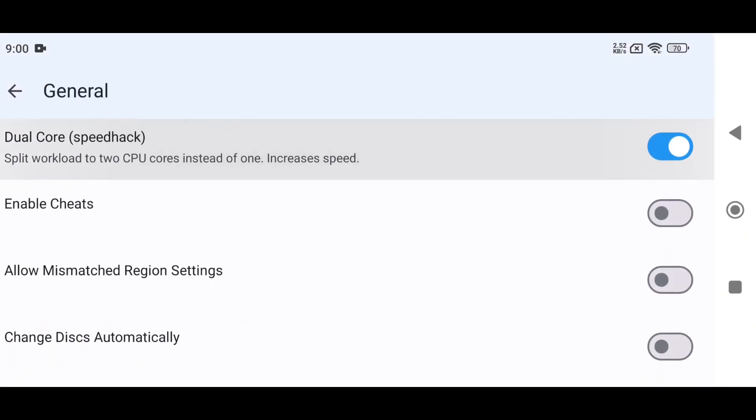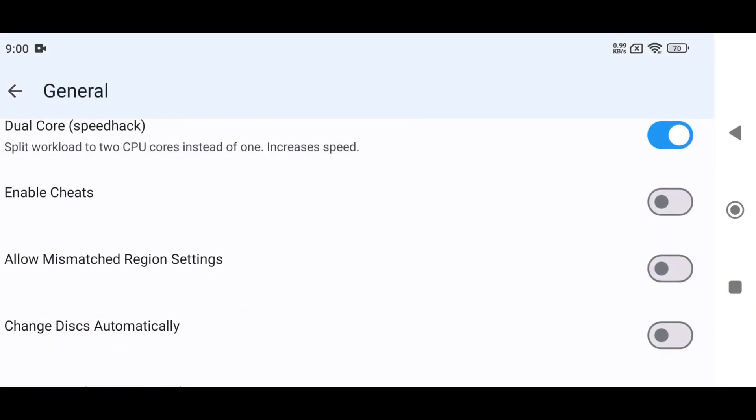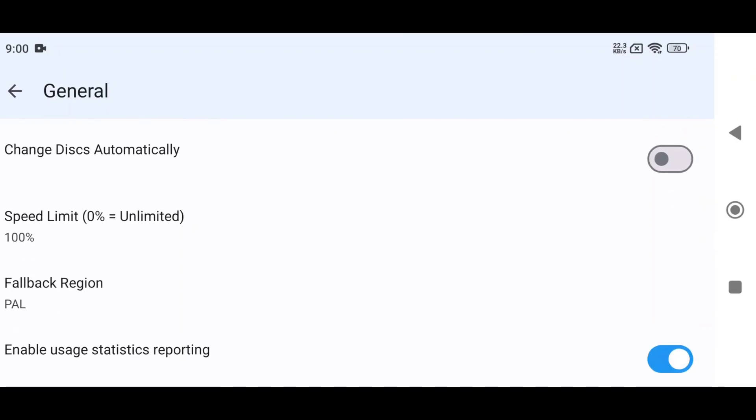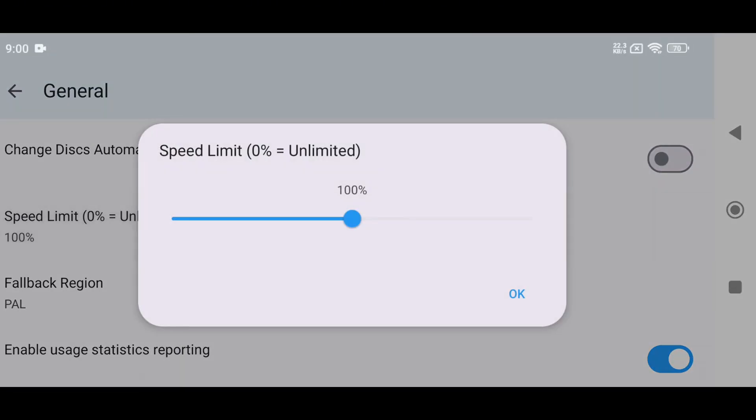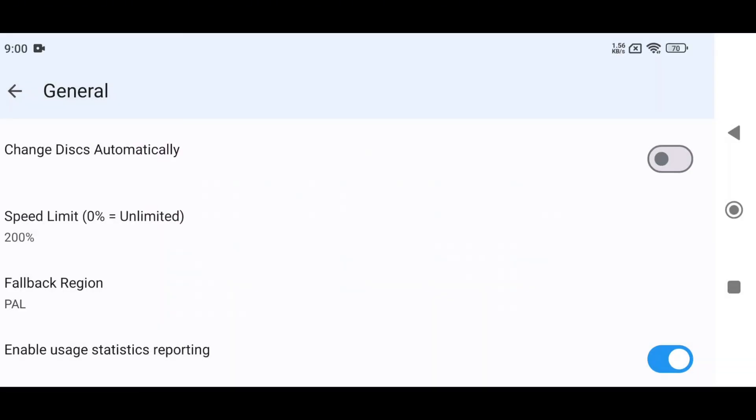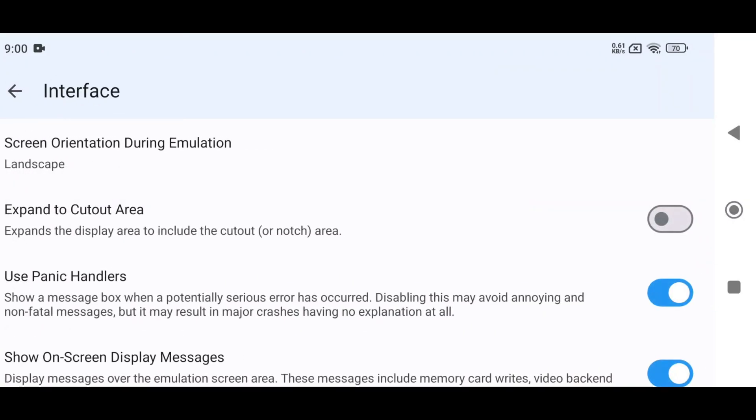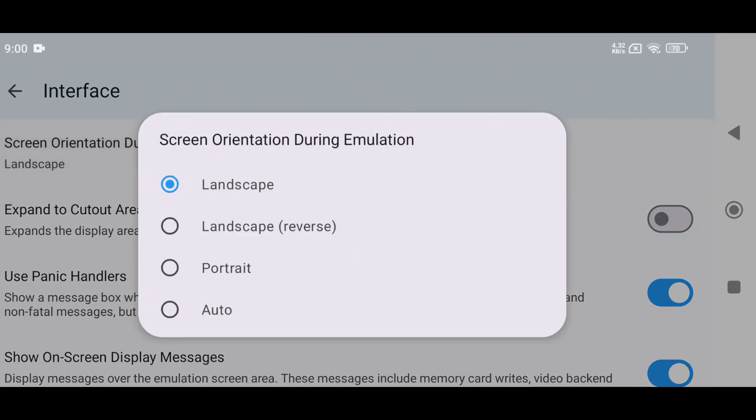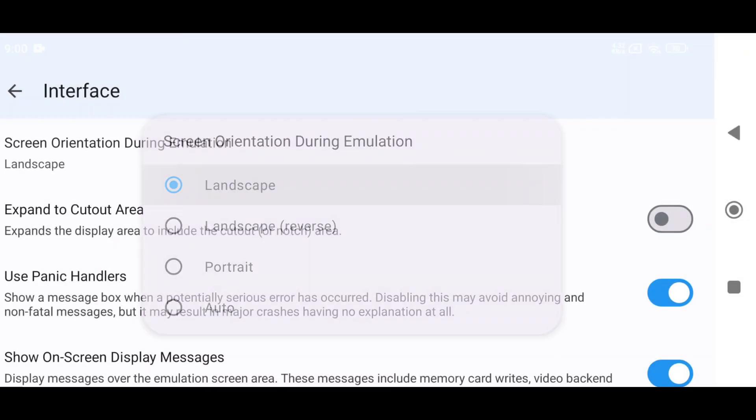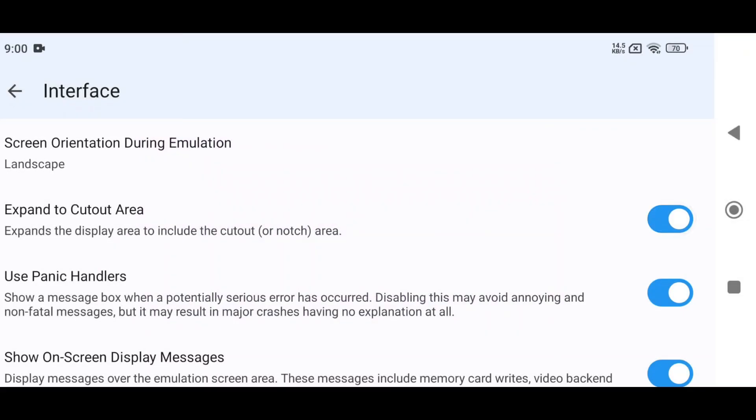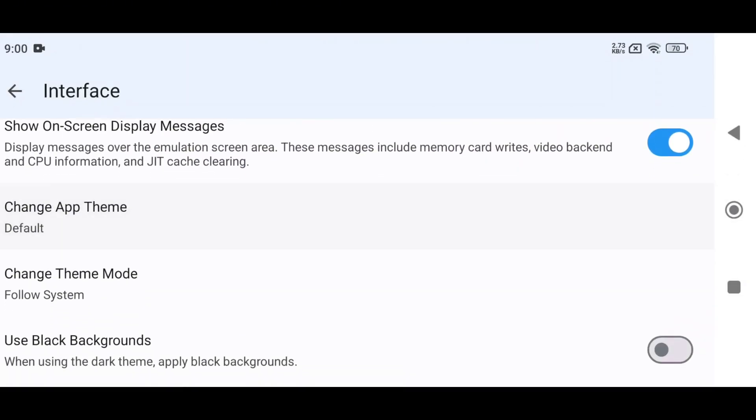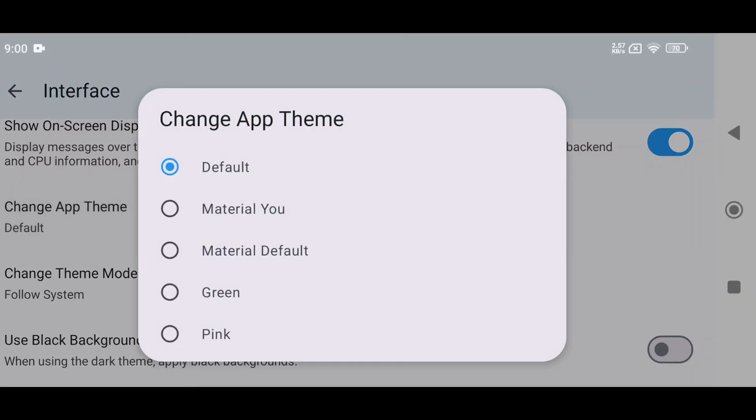In general, ensure dual-core is enabled. Enable Cheats, set the speed limit to 200% for maximum performance, and enable Save States to auto-save your game states. In the Interface option, set screen orientation to Landscape and enable Expand the Cutout Area to use maximum display coverage. You can also choose a theme and adjust other settings.